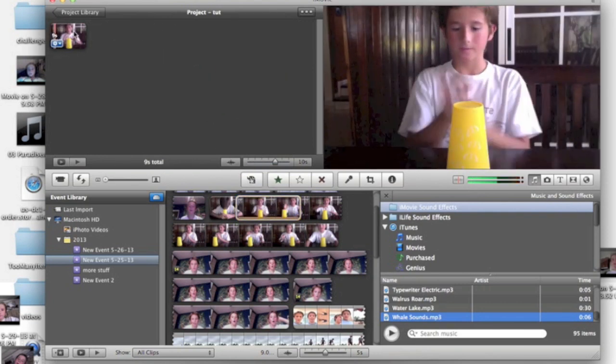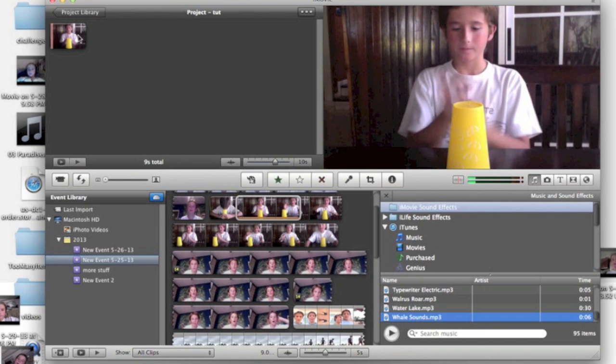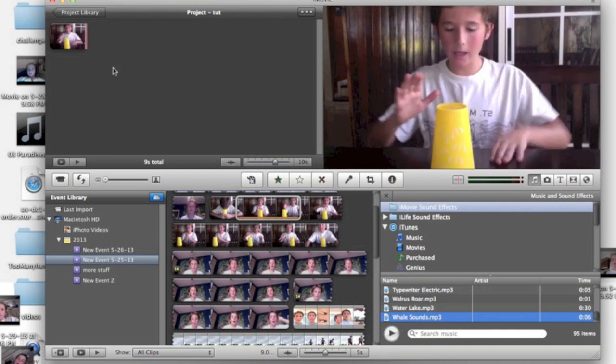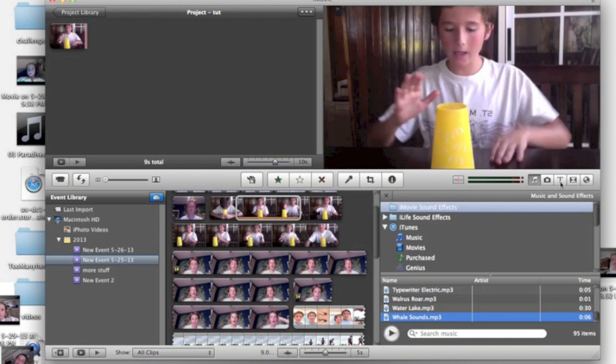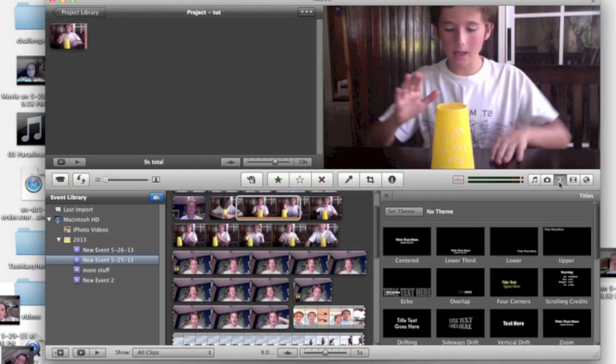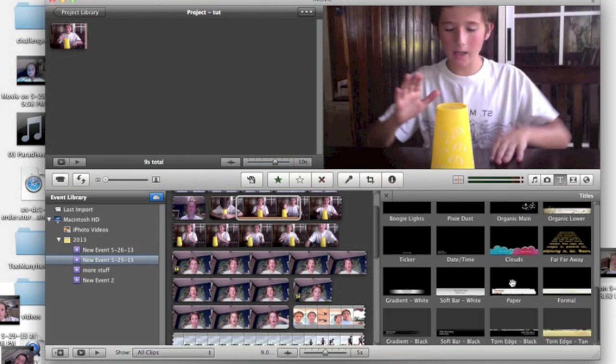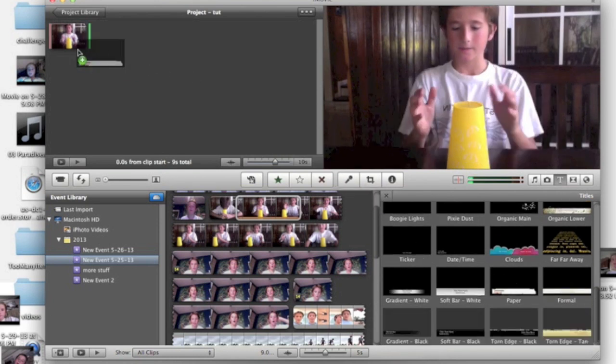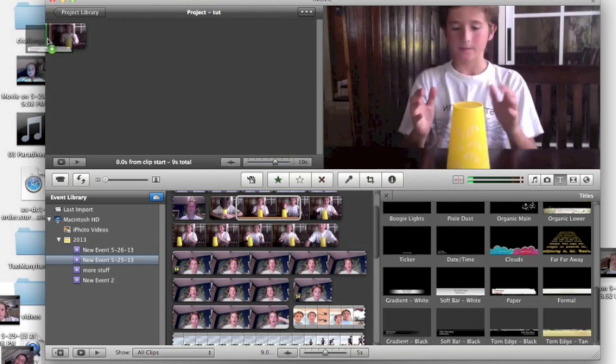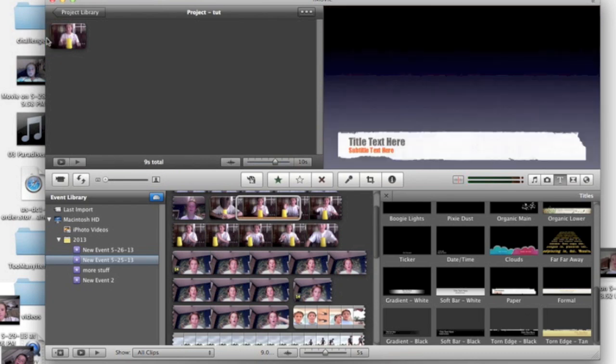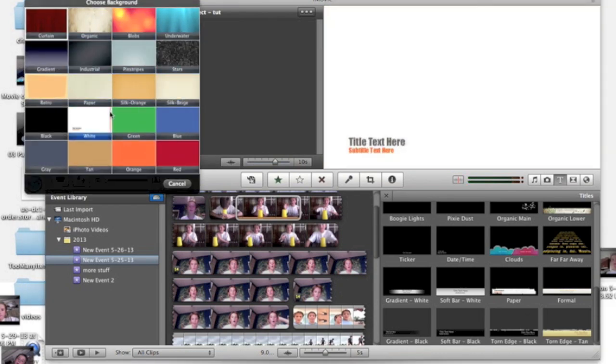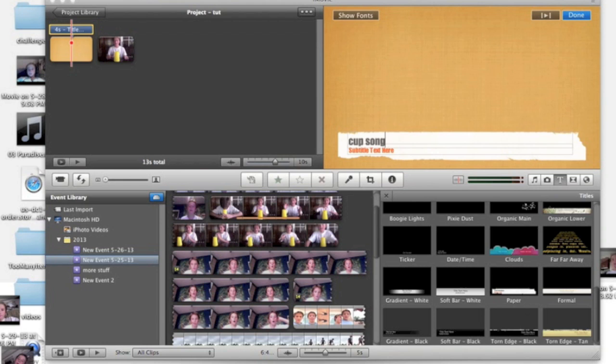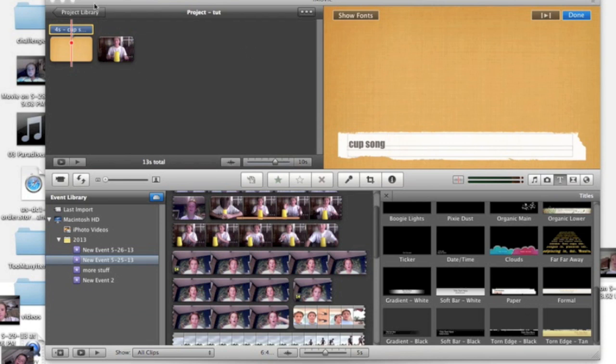The project area is what makes the video. A mistake I made when learning was thinking the events area was the actual video. I recommend choosing a theme—you drag it right there at the beginning. Then choose the layout; I chose Silk Orange. Then put the title. I'm going to put Cup Song because that's what I'm doing in the video. After that, press Done.